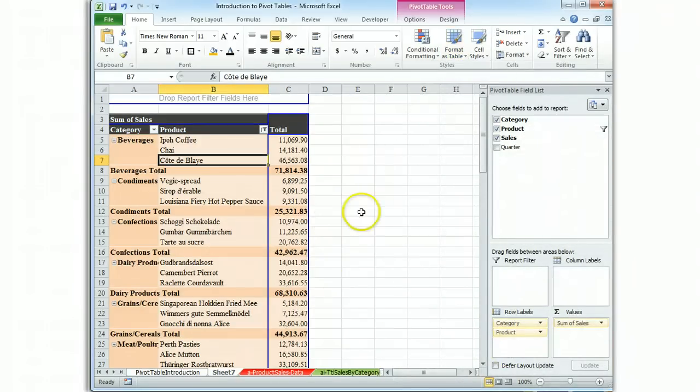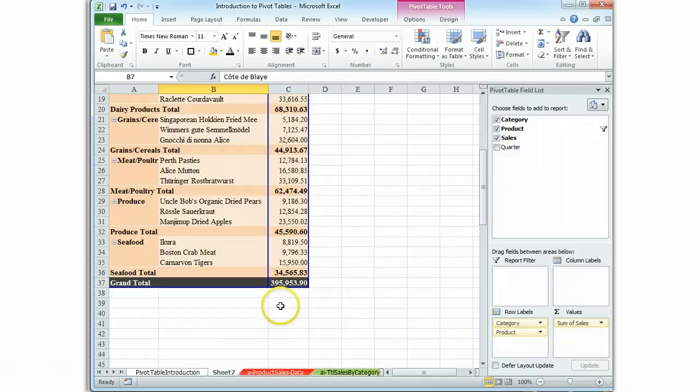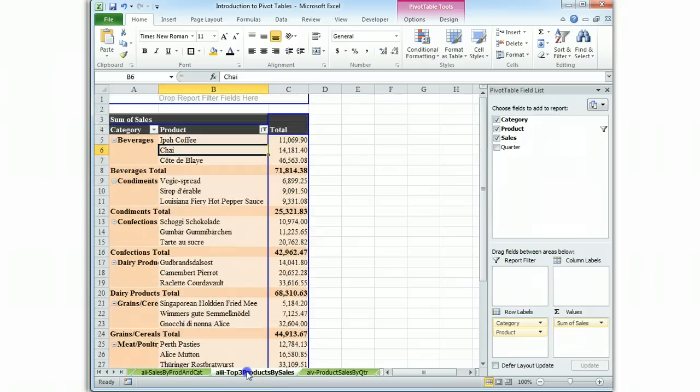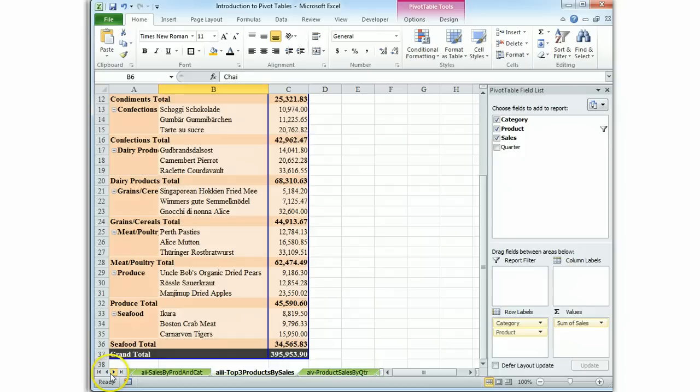Click on it. Double check. Our grand total is 395 and let's see what the key says. Top three products by sales, 395. We're good to go. And you now know how to produce table A3.